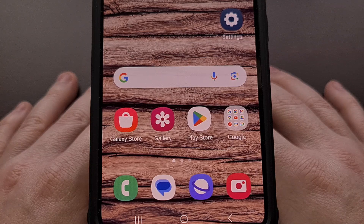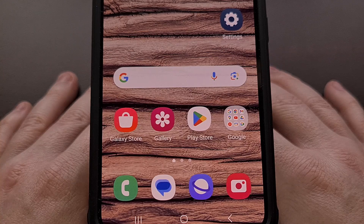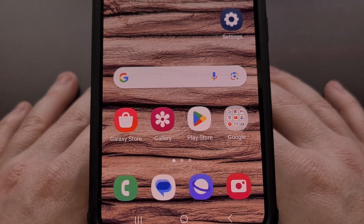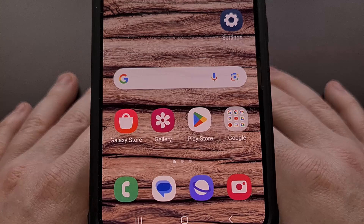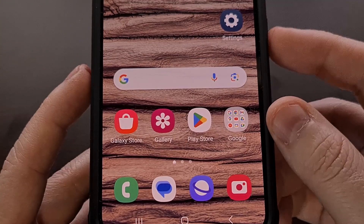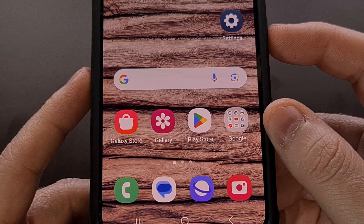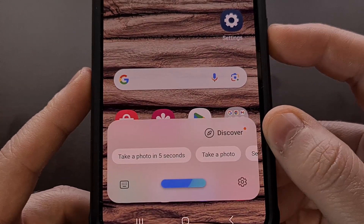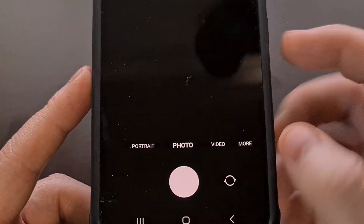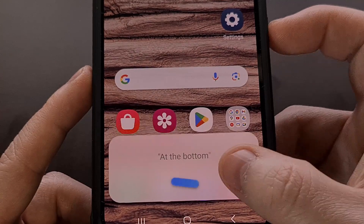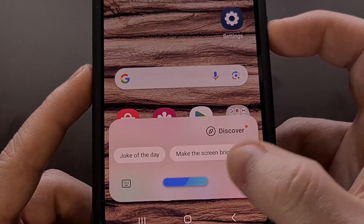For this to work, we first need to train Bixby by saying a few phrases. We can check to see if your device has this feature available by first launching the Bixby Virtual Assistant. I do this by long pressing on the side key, but you may trigger it with a hot word instead. Either way, we're going to launch Bixby and then tap on the gear icon at the bottom right so that we can go into the settings area.